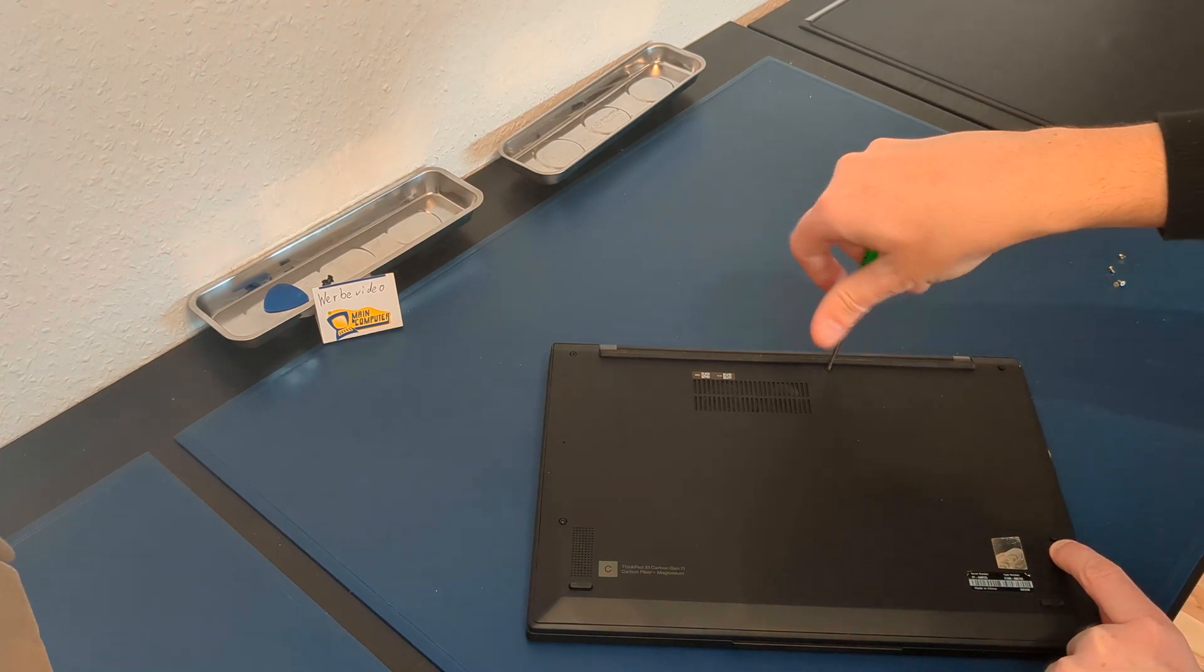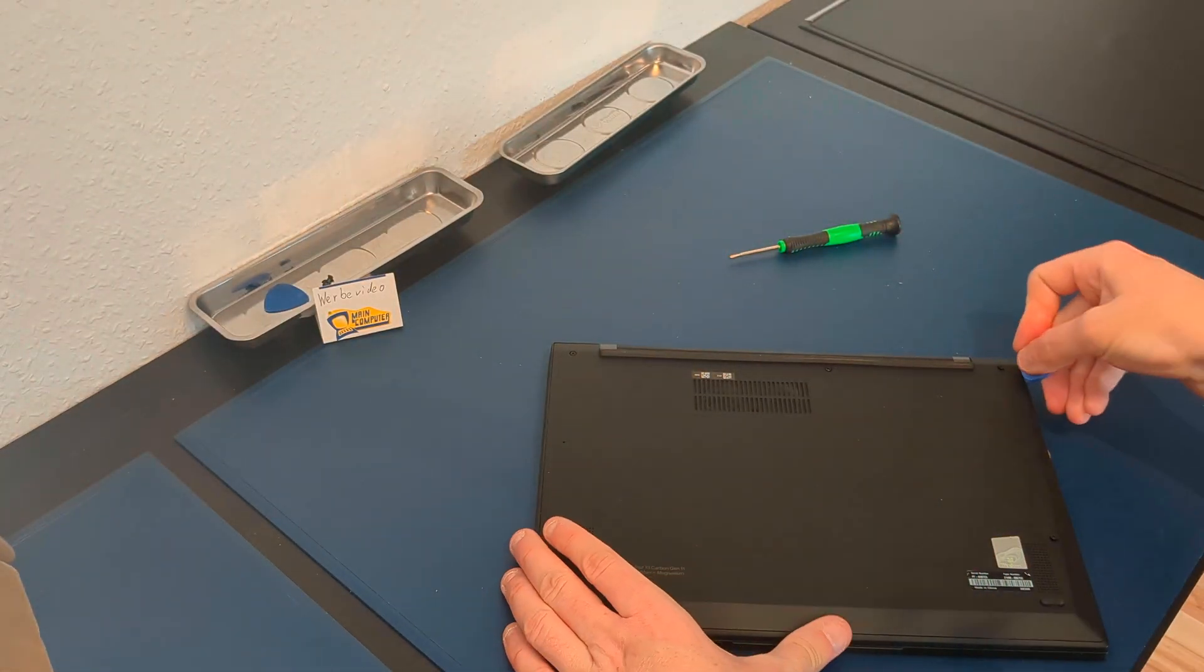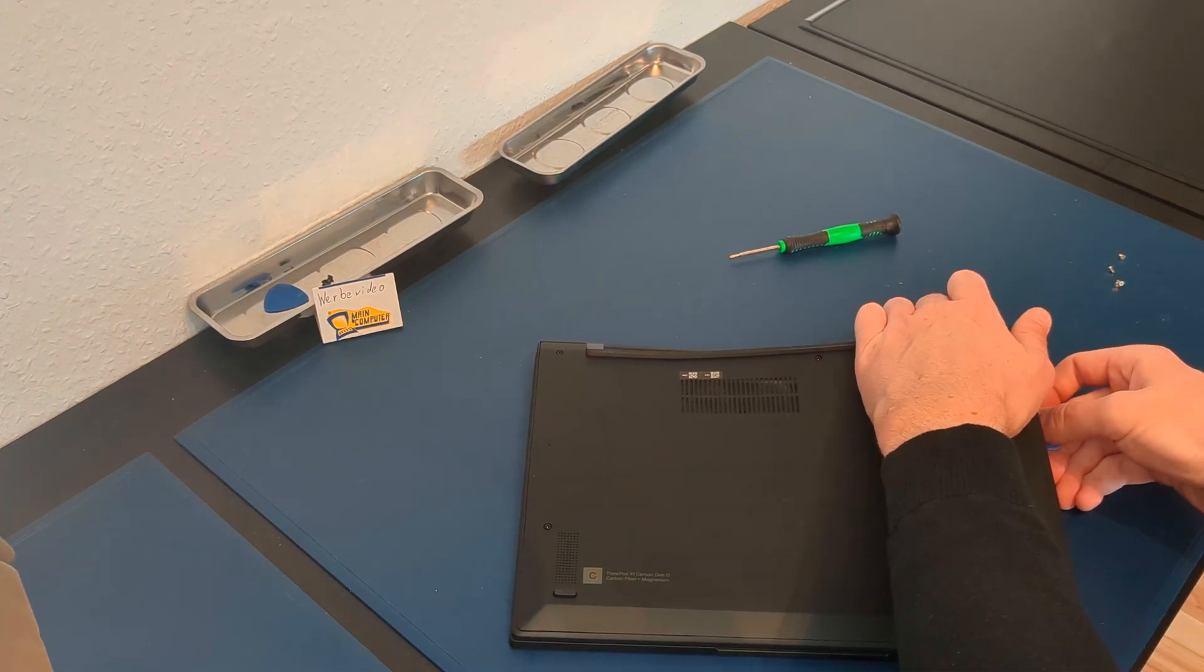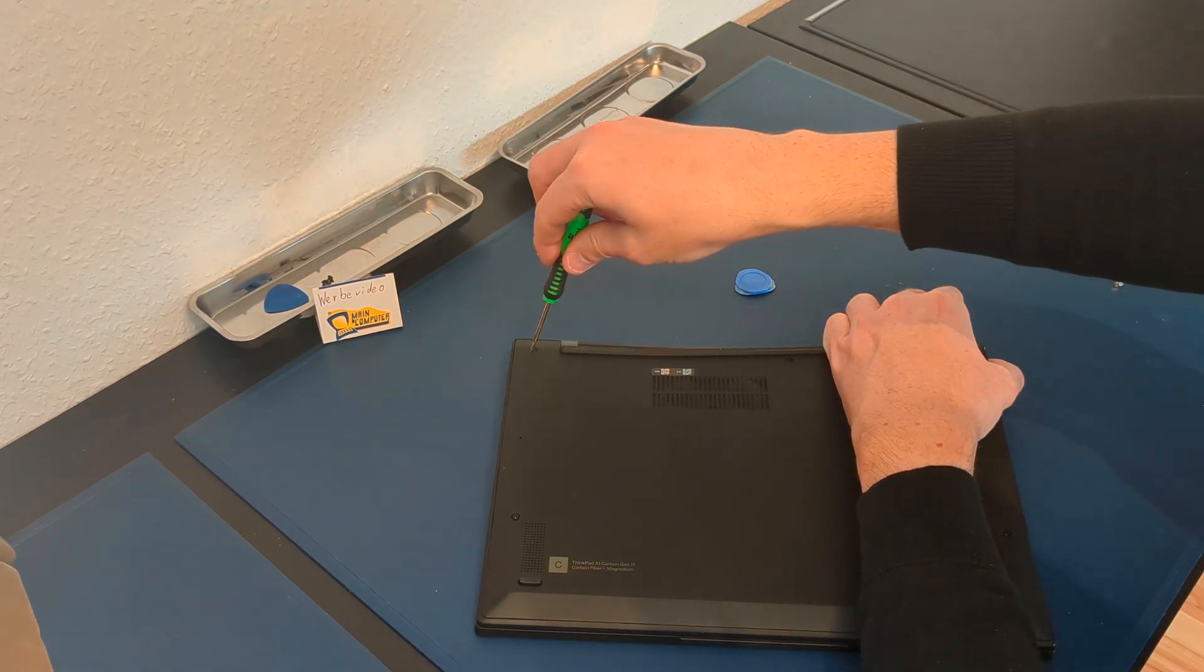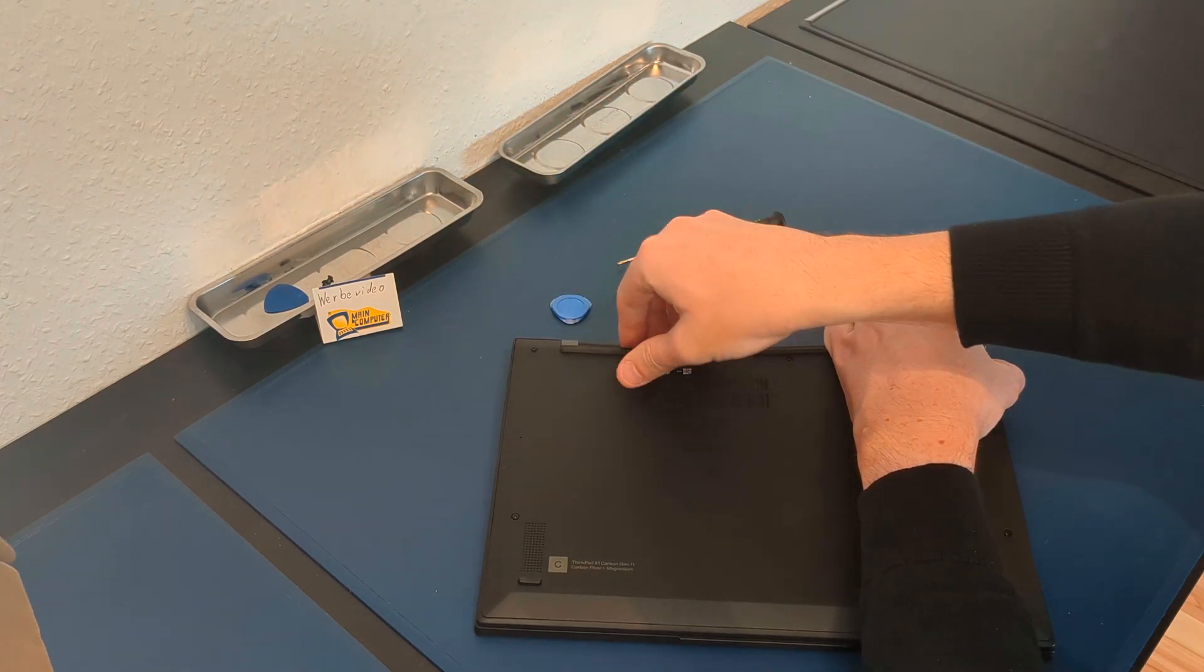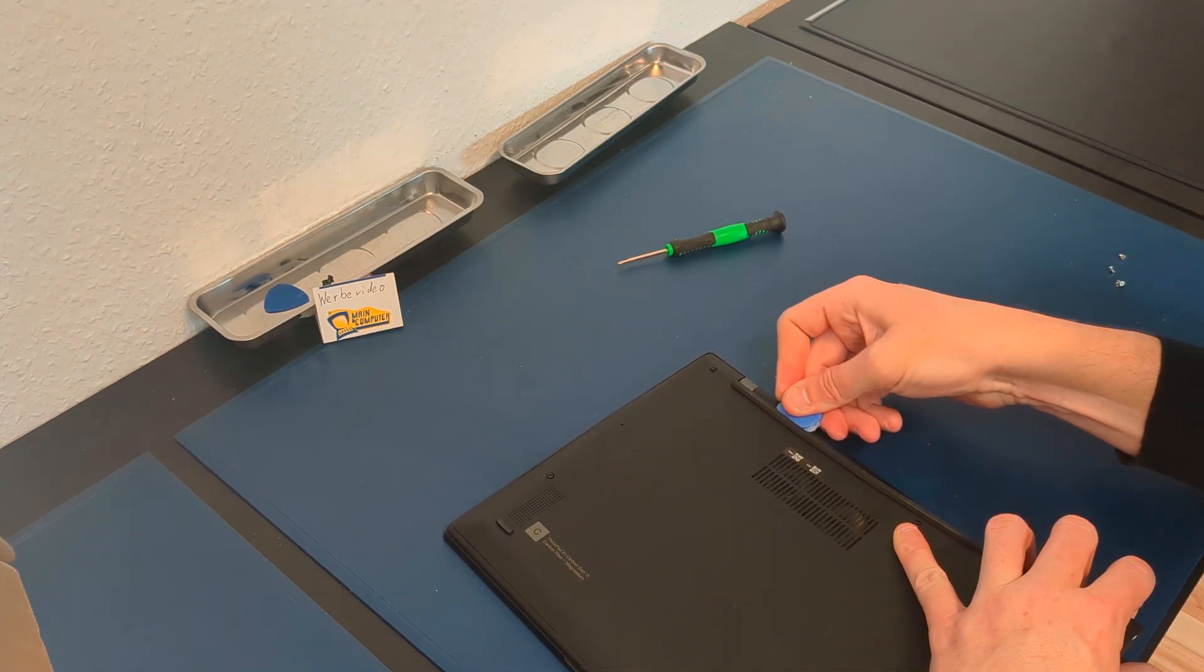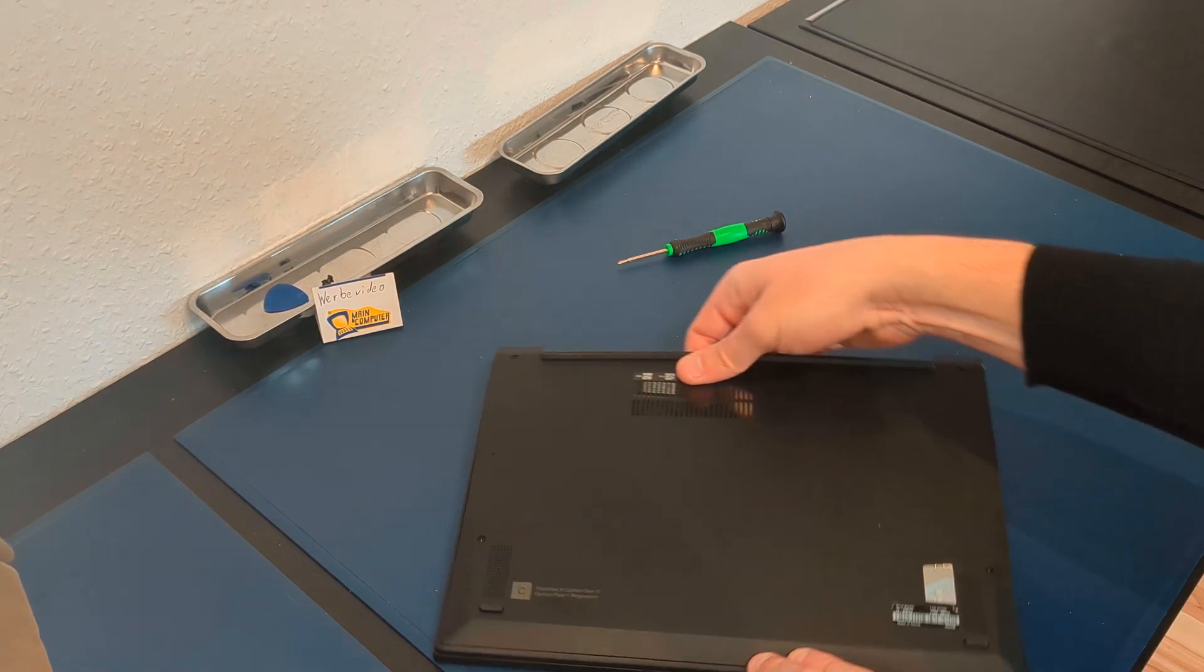So every screw is opened and then you can use a plastic clip or an old credit card or something, and go on this side here and you can see it. Be very, very careful and you can see it. Clip, clip, clip. You see?